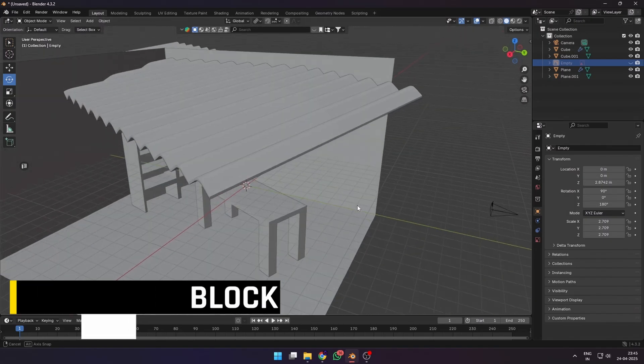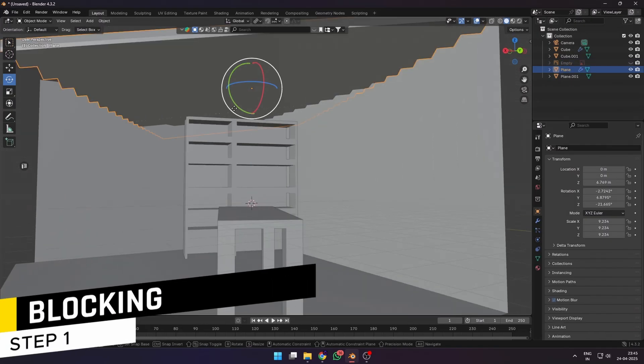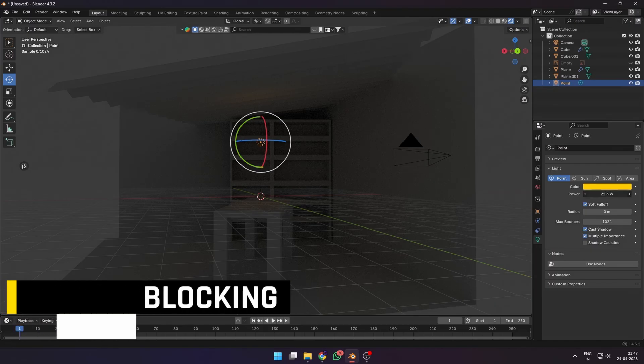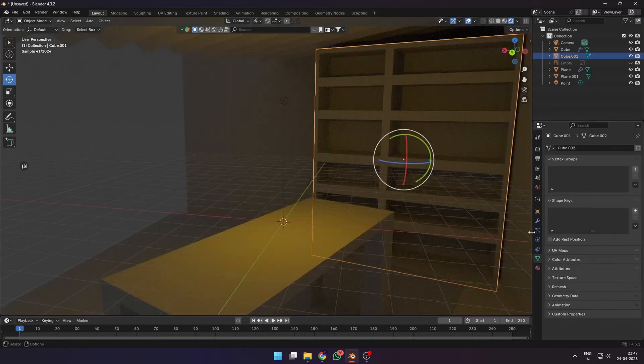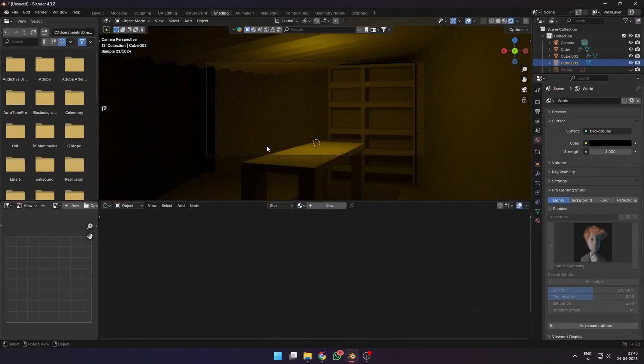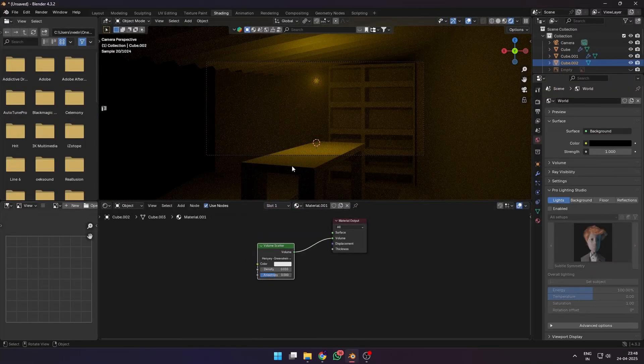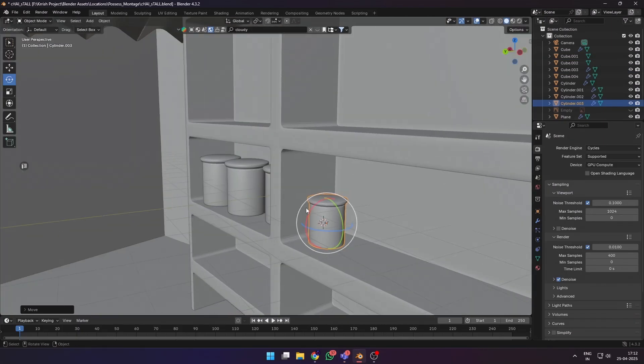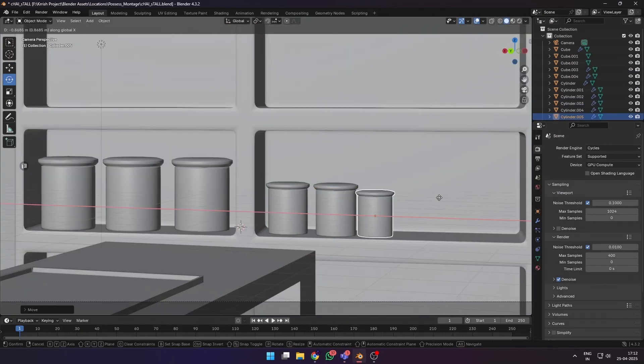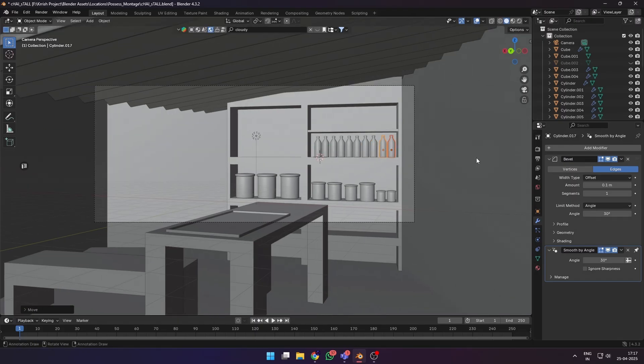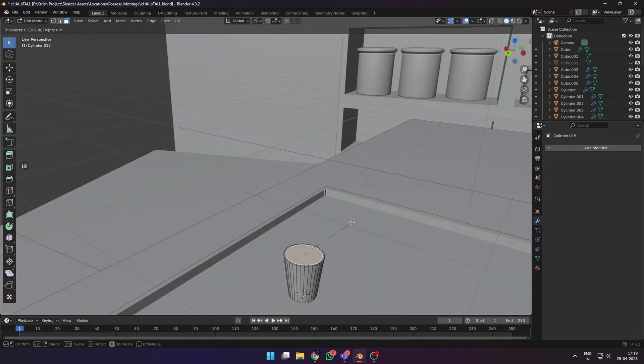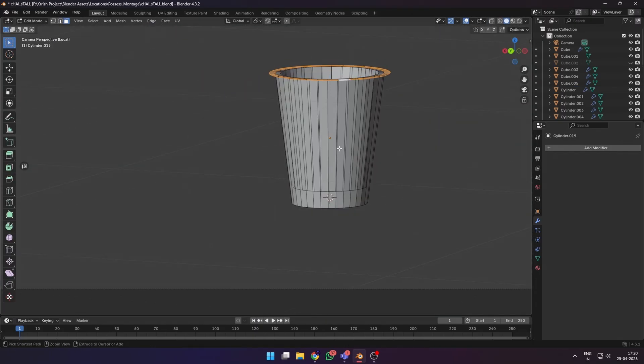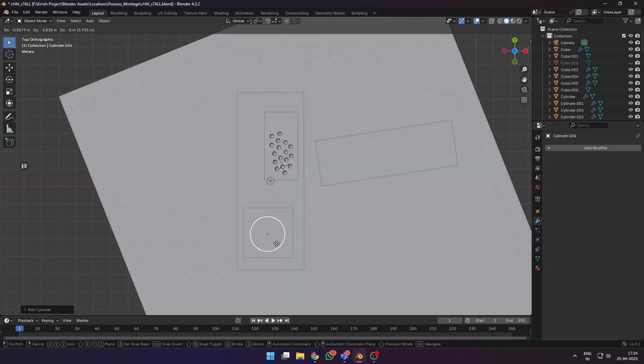As always, I started with a very basic blockout: simple primitives for the floor, walls, and a tin roof that we usually see in stalls like these. To visualize it, I went into Cycles, added a small point light, made the world black, and added a volume scatter. Next I started adding more details with primitive shapes—plastic containers, bottles, chai glasses.